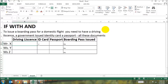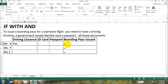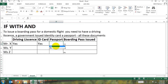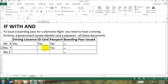Let's now test this formula. We can see that if we put the driving license equal to yes, the answer is still no. Then we put the ID card as yes — still the answer is no. Only when you put the passport as yes as well, you'll see that the answer becomes yes. The answer becomes yes only when all three conditions have been satisfied.